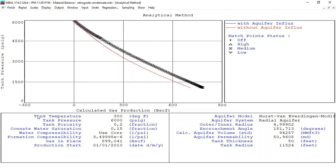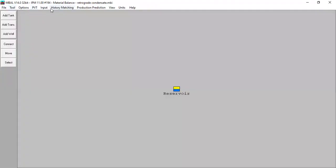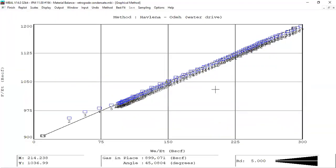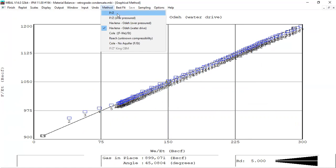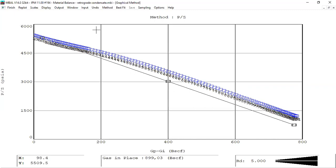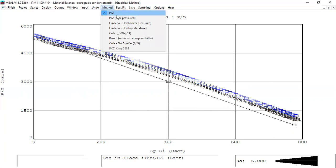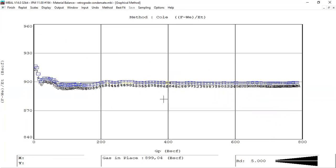This is the recap: tank temperature, tank pressure, tank porosity, and aquifer parameters. Looking at History Matching — Graphical — the Havelena-Odeh plot for water drive shows a practically perfect match. For the p/z method: it's expected that we cannot match the p/z plot with actual data when there is water influx, since p/z is perfect for volumetric reservoirs only. This confirms we have water drive.